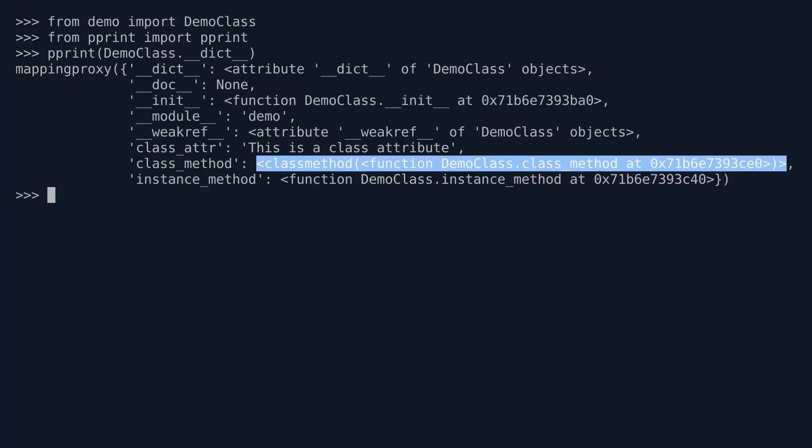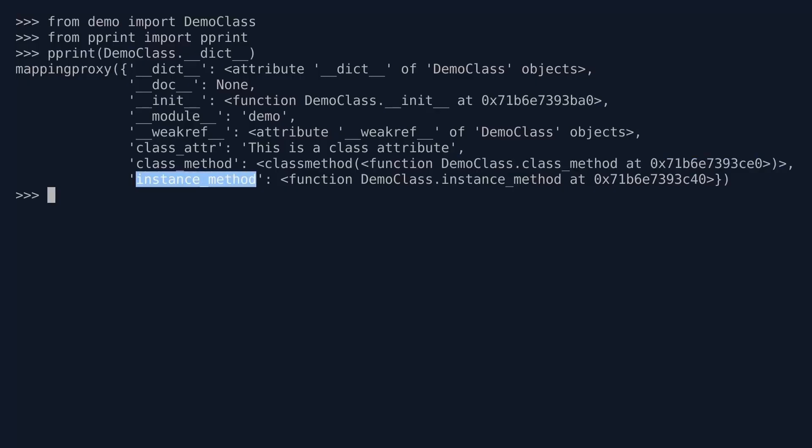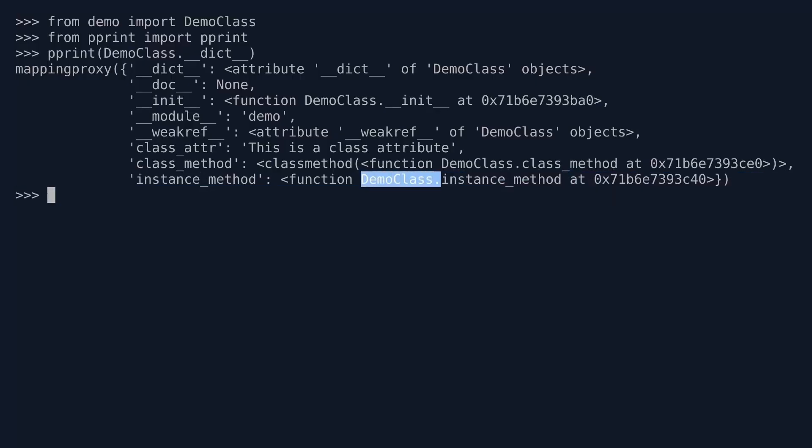Here it is described what that is. It is a class method, and it is the DemoClass.class_method at a particular memory address. We also see then at the bottom the instance_method, and you were expecting that of course, and that is the instance_method method of the DemoClass at a particular memory address. Now, what I'm not seeing is my instance attribute, and I don't quite understand what this __dict__ attribute of the __dict__ attribute is. What that is, you will cover in the next lesson.